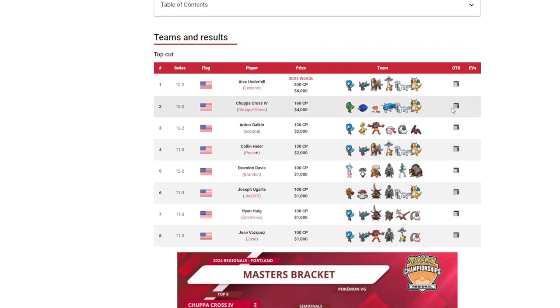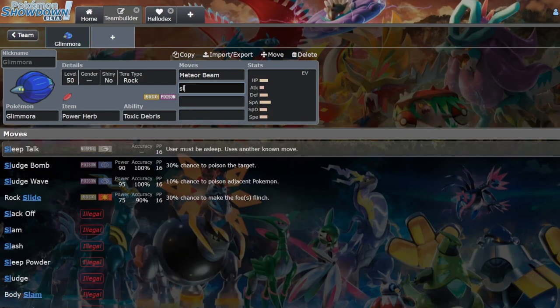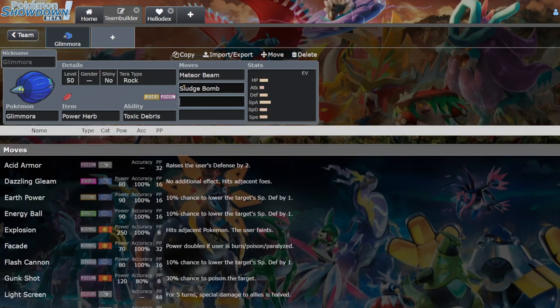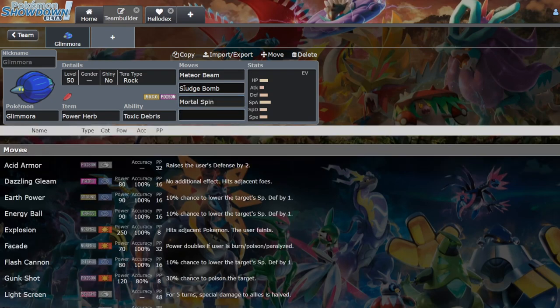Normally on the passive teams it's normally like Meteor Beam, Sludge Bomb, what is it, Mortal Spin...